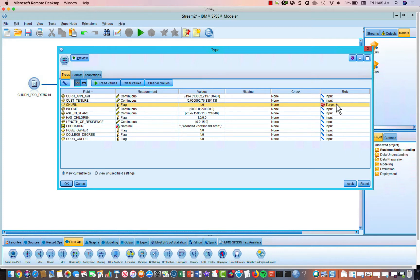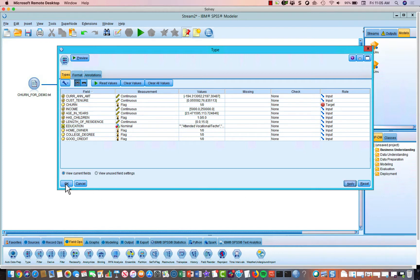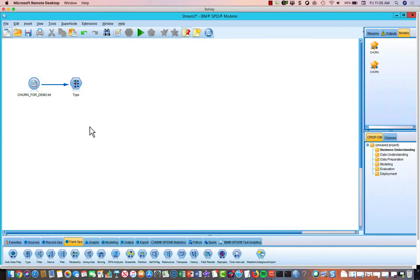Everything else is just an input, right? So it's a potential variable that's going to have an impact on the target, in this case, churn. So we want to use, you know, their current premium, tenure, income, all of these things to make a good prediction of who is likely or who is going to churn based on this historical information. So once we've done those three things, we hit apply and hit OK.